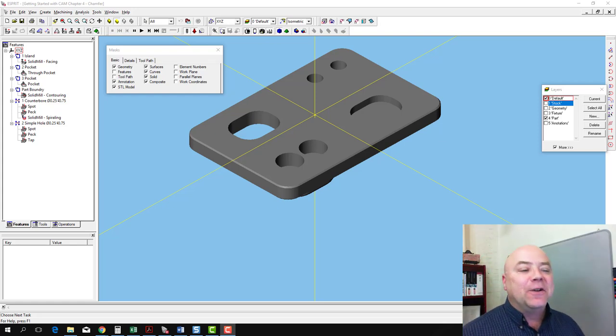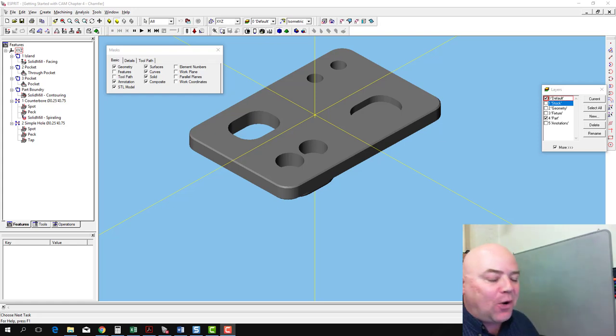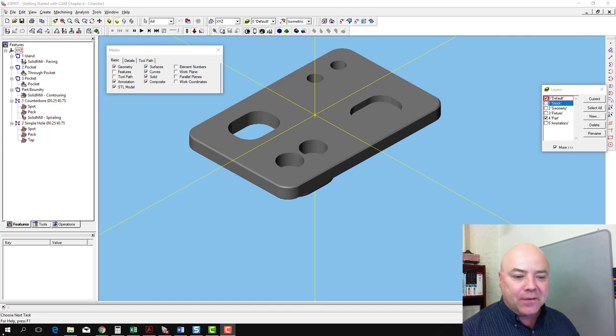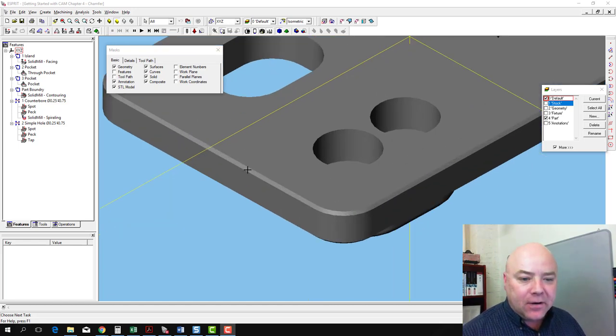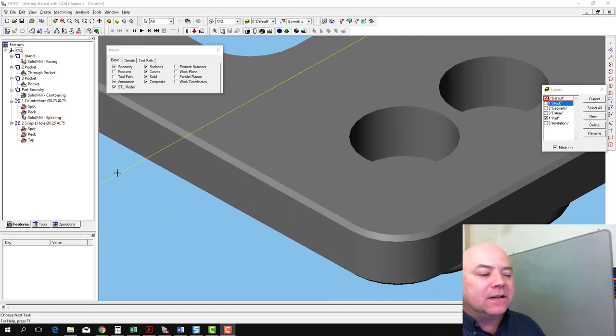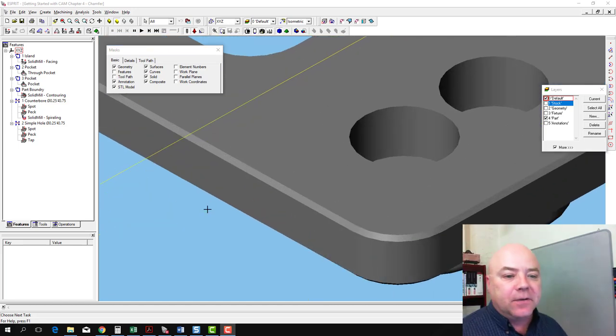The last thing we need to do to finish up this part is to create the chamfering operation that goes around this edge at the top of the part. It's actually really easy to do this.